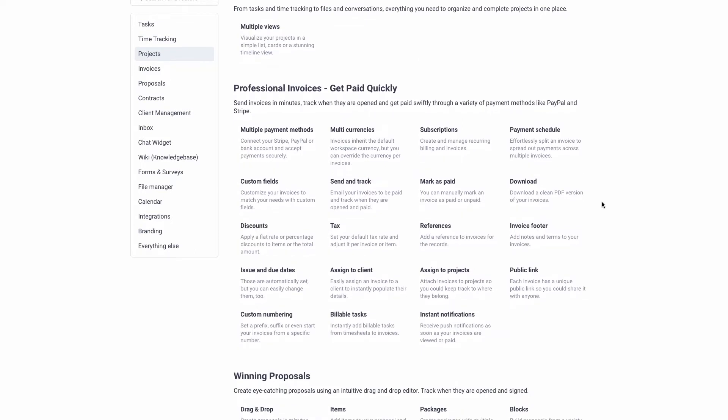Another thing I liked about it is that you can create invoices inside here. So when you're billing a customer for a certain project you're doing for them, you can send them an invoice and put your information in on how you want to get paid. There are different integrations you can use to receive payments for these invoices, and you can customize these invoices any way you want to suit your business needs.